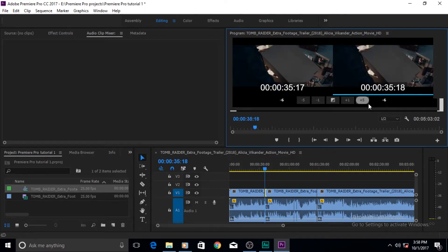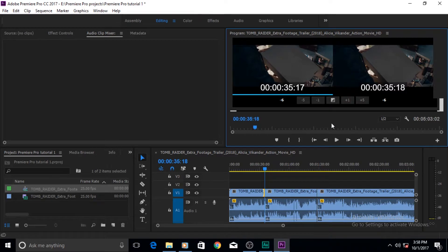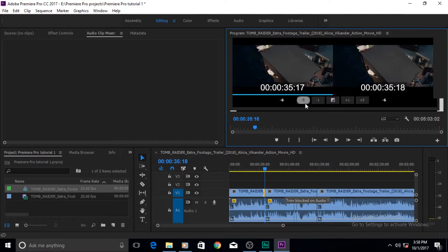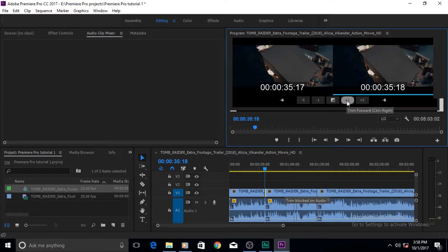Let me talk about these buttons. If you click the negative one button, the clip will be trimmed one frame back. If you click the negative five button, it will trim five frames back. You can trim as much as you want in either direction using these controls.